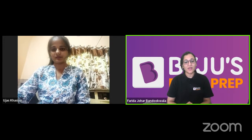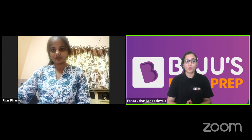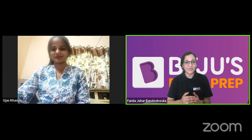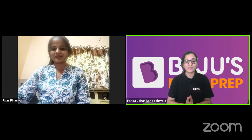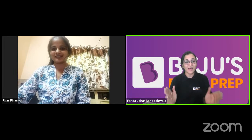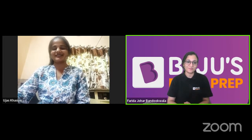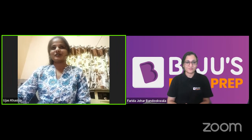Now tell us about your study pattern. You were going to college and also preparing for G-SET. Tell us a little about your schedule so that students can get motivated to manage their time.